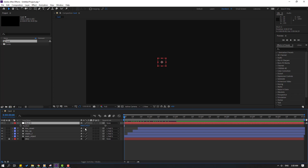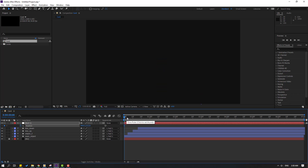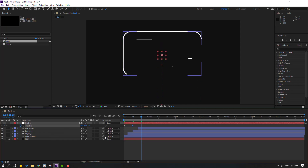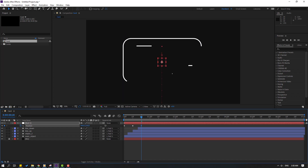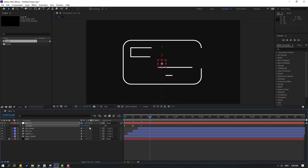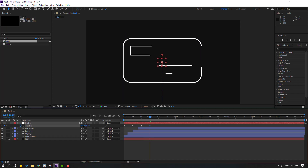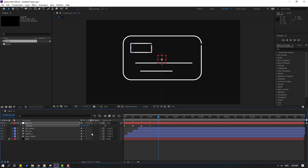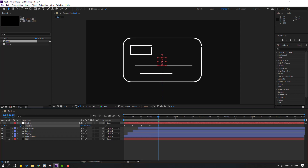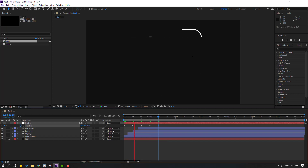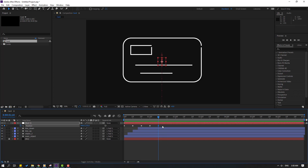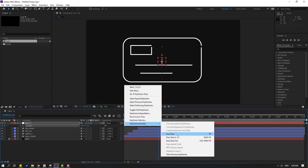Select the Null, go to the first keyframe, press P for position, move down, make a new position keyframe. Go to 10 frames, move up. Go to 10 frames again, move down. Go to 10 frames again, move up. Go to 10 frames, move down. Select the keyframes, make Easy Ease.